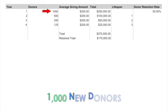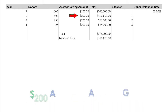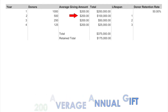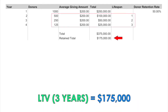For example, if last year your club had 1,000 new donors, and 500 of those donors give again to your club at a 50% retention rate, and the average annual gift for each repeat donor was $200, then the lifetime value of your repeat donors over three years is $175,000.